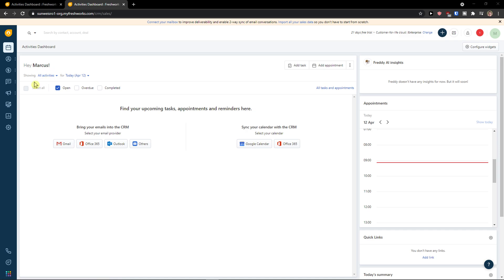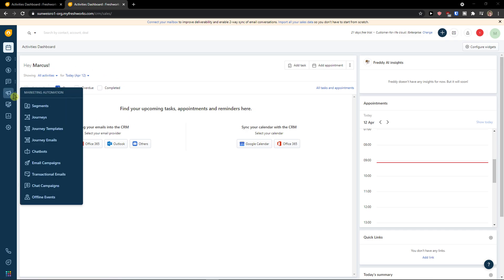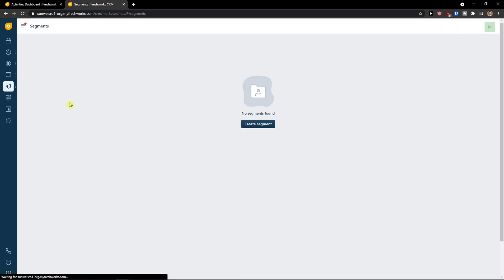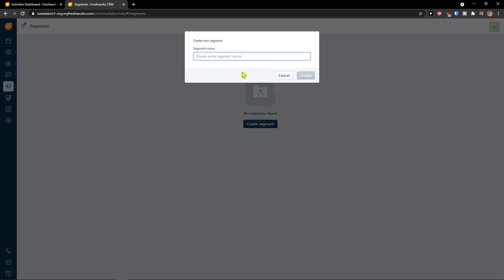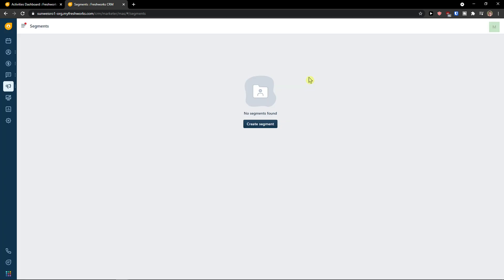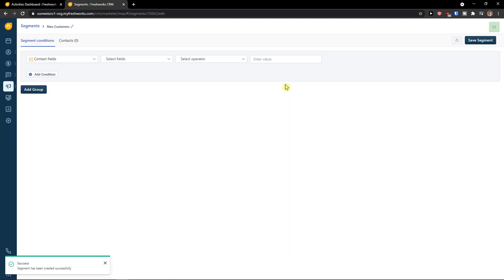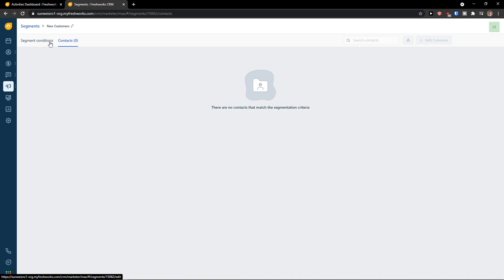So when you come here to Freshworks, you come here to marketing automation, first thing you're going to see segments. So in segments you can simply create a segment and I'm going to name it new customer, create.